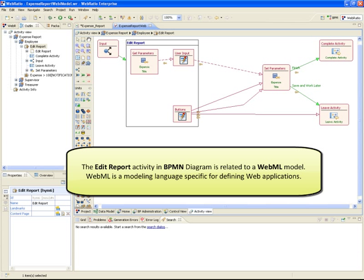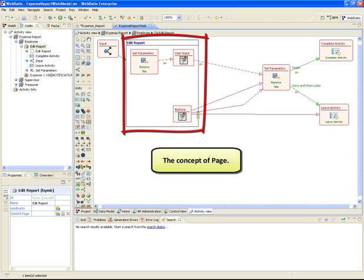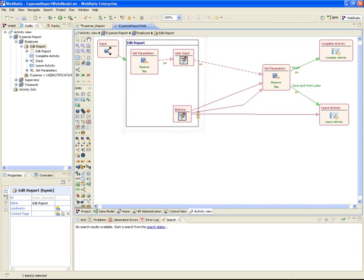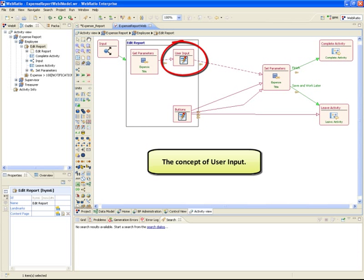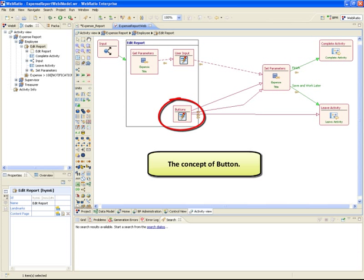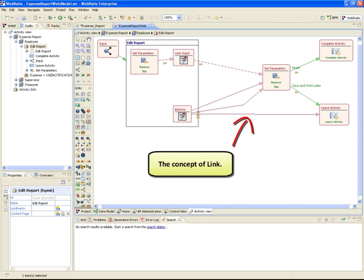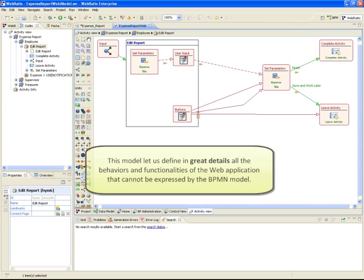WebML is a modern language specific for defining web applications. In this small piece of model, we can see, for example, the concept of page, the concept of user input, the concept of button, the concept of link, and so on. This model lets us define in great detail all the behaviors and functionalities of the web application that cannot be expressed by the BPM model.